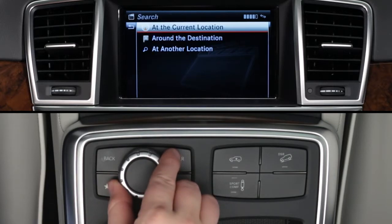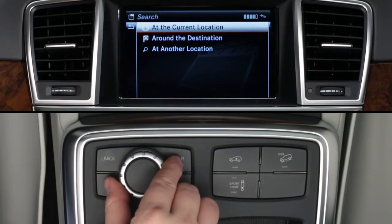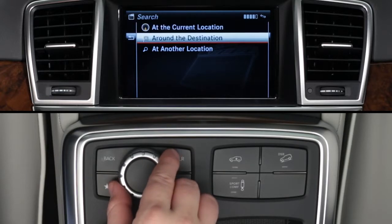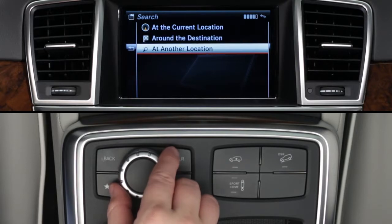Once you select an option, you can search for movies or theaters at your current location, at your destination if your car's navigation system is already guiding you, or at another location.